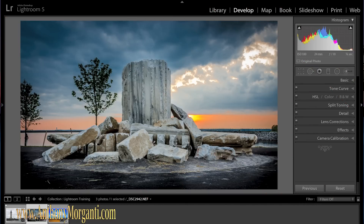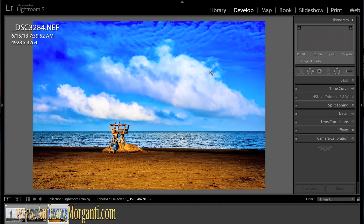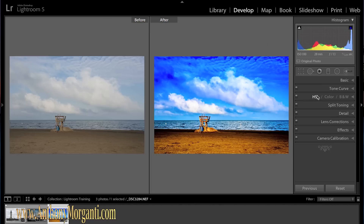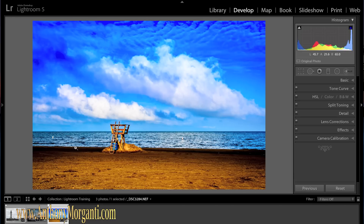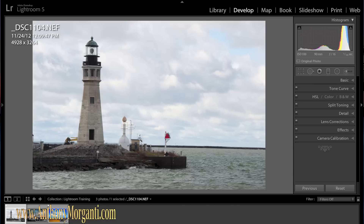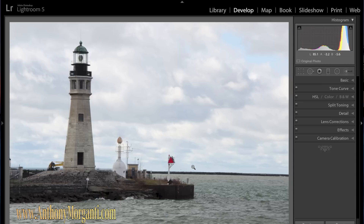Hey guys, this is Anthony from AnthonyMorganti.com and this is part 4 of our Learn Lightroom 5 series. In part 1 we processed this photograph in the develop module and I showed you the controls. In part 2 I went over the tools and continued processing the same photograph. In part 3 we processed this photograph from beginning to end. In this episode we are going to be processing a photo into black and white — I chose this photograph of the lighthouse — and I am going to show you my entire workflow.